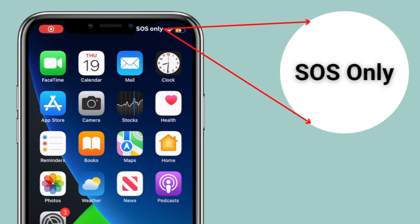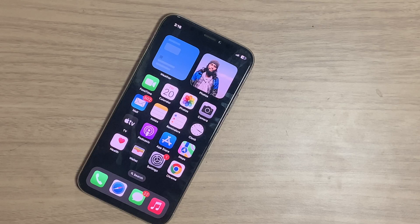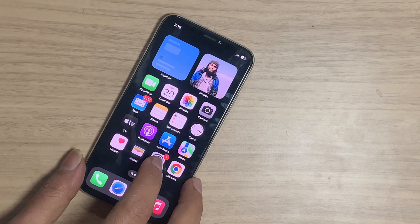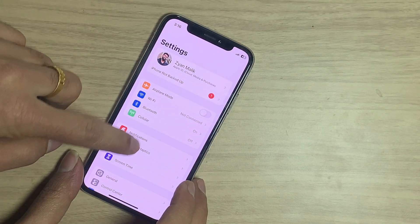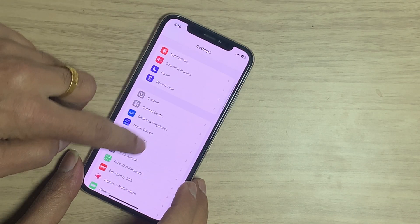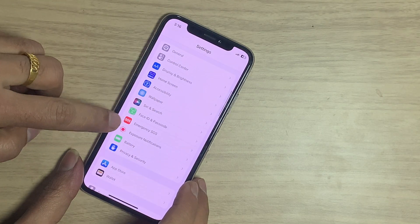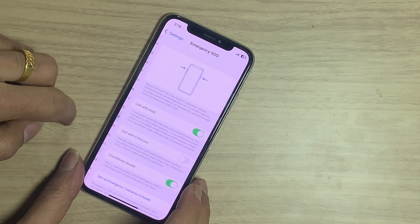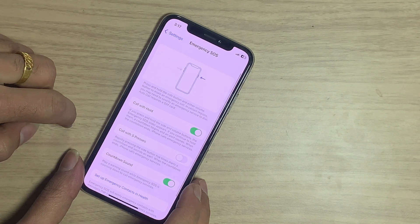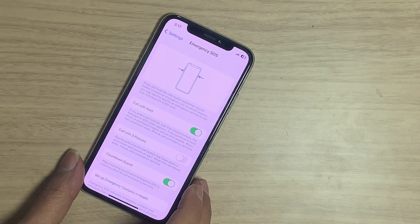How to find the Emergency SOS mode? Go to Settings and scroll down. Here you can see Emergency SOS. You can set up two options.